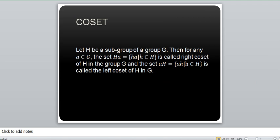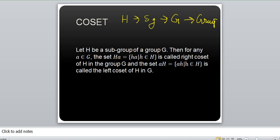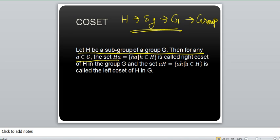So let's move on to the first definition: what is a co-set? Let H be a subgroup of G — so H is already a subgroup of G, where G is the group. Then for any A, the set HA such that H belongs to the subgroup of G is called the right co-set. So HA is the right co-set of H in the group G.